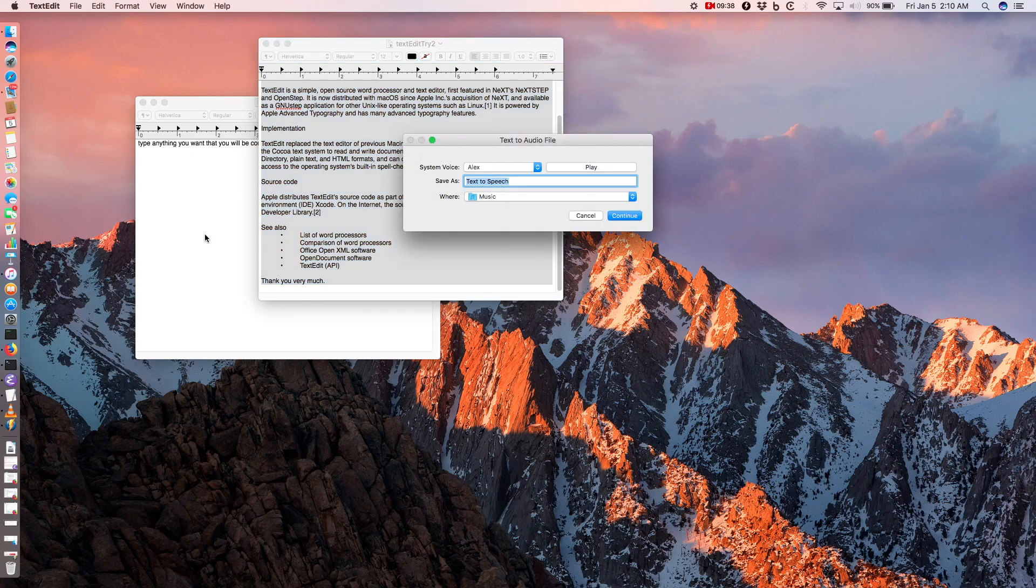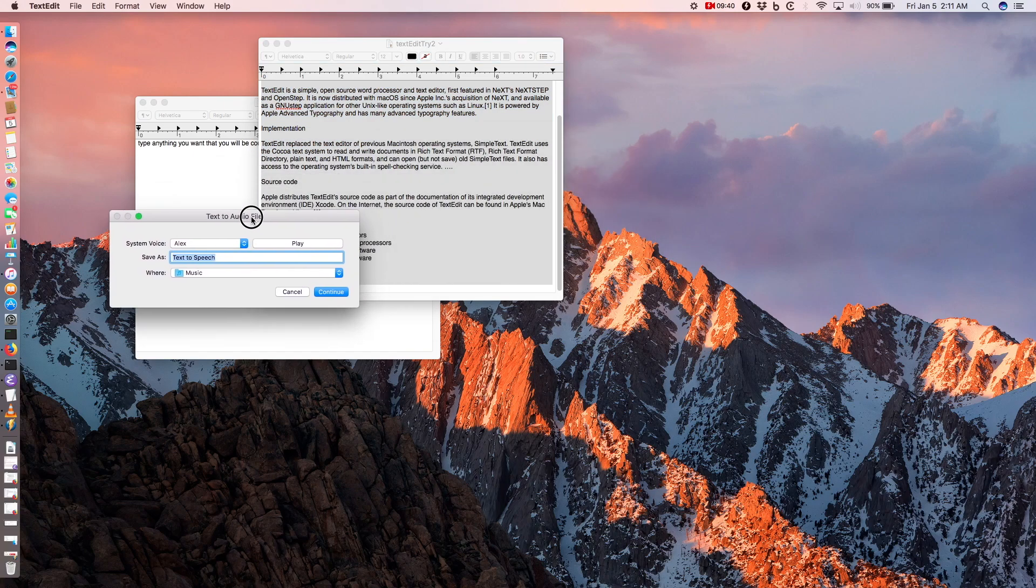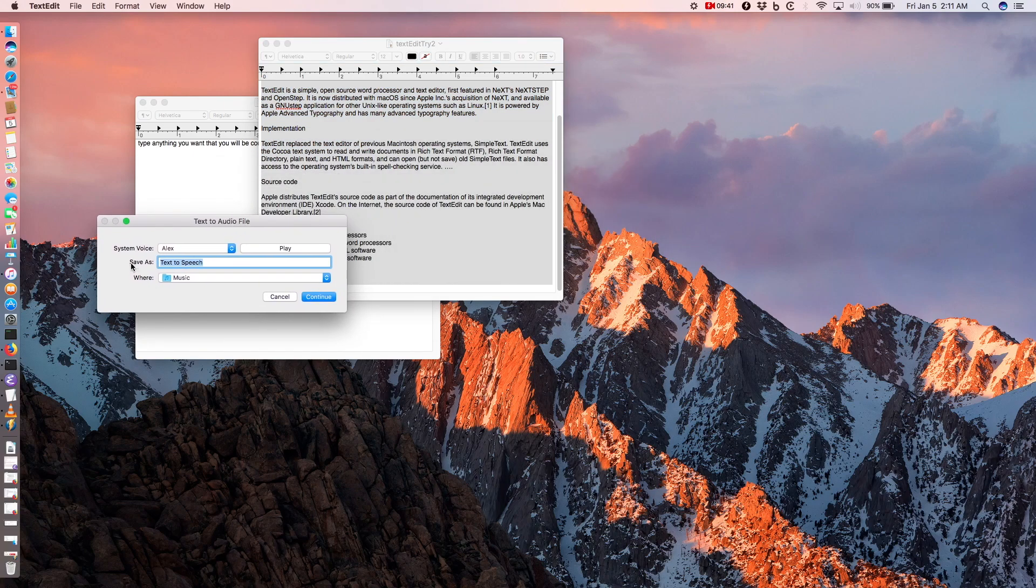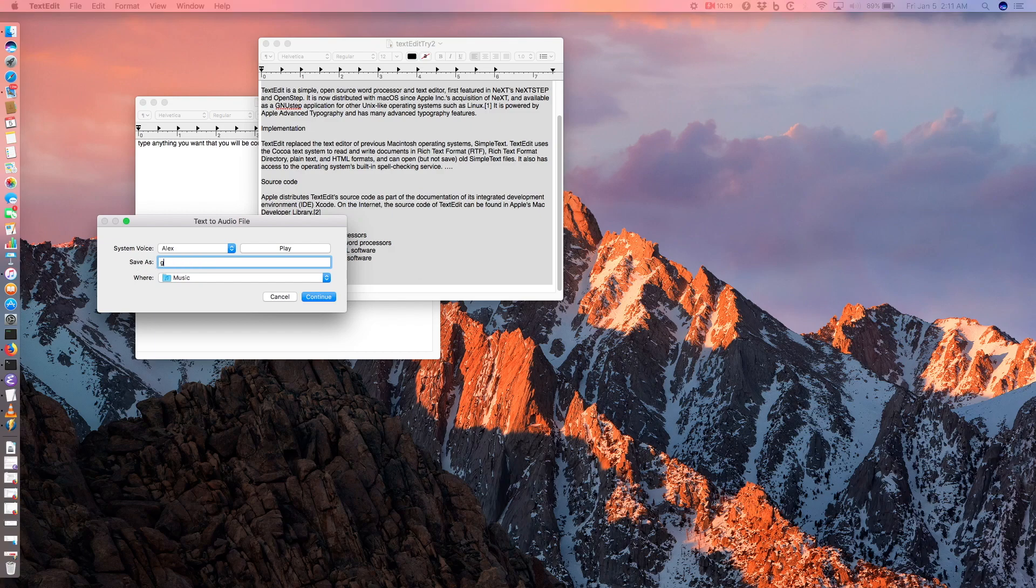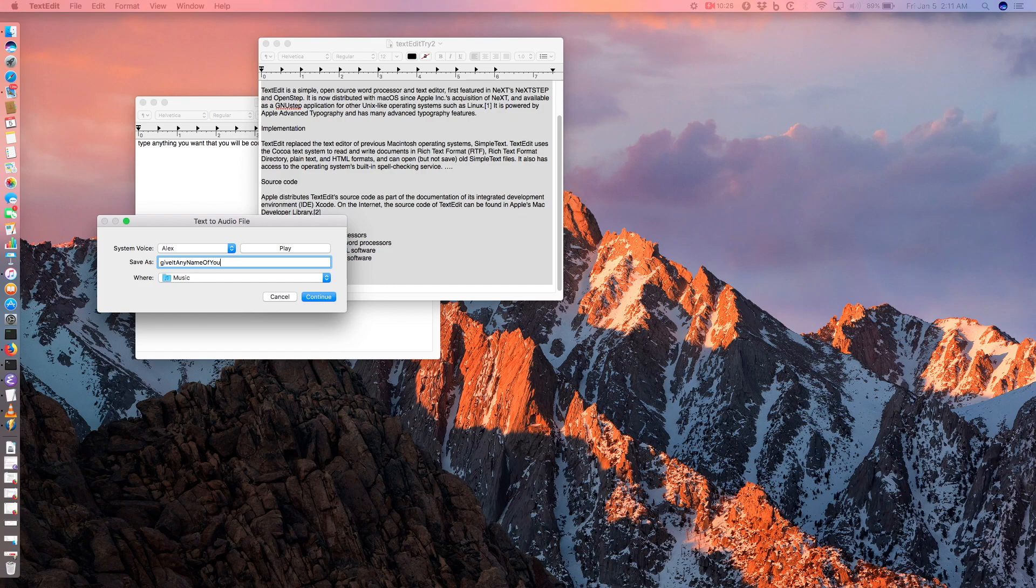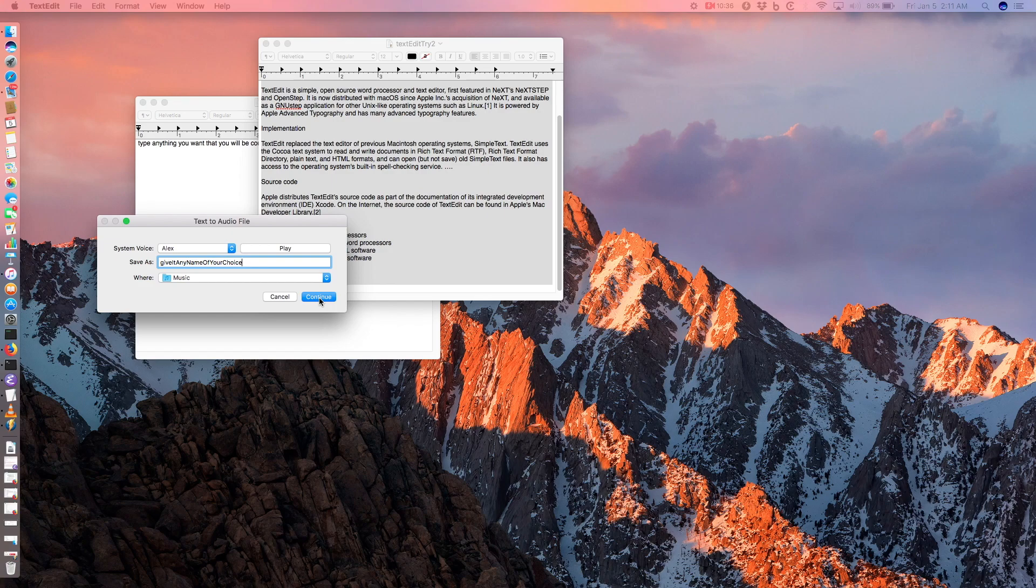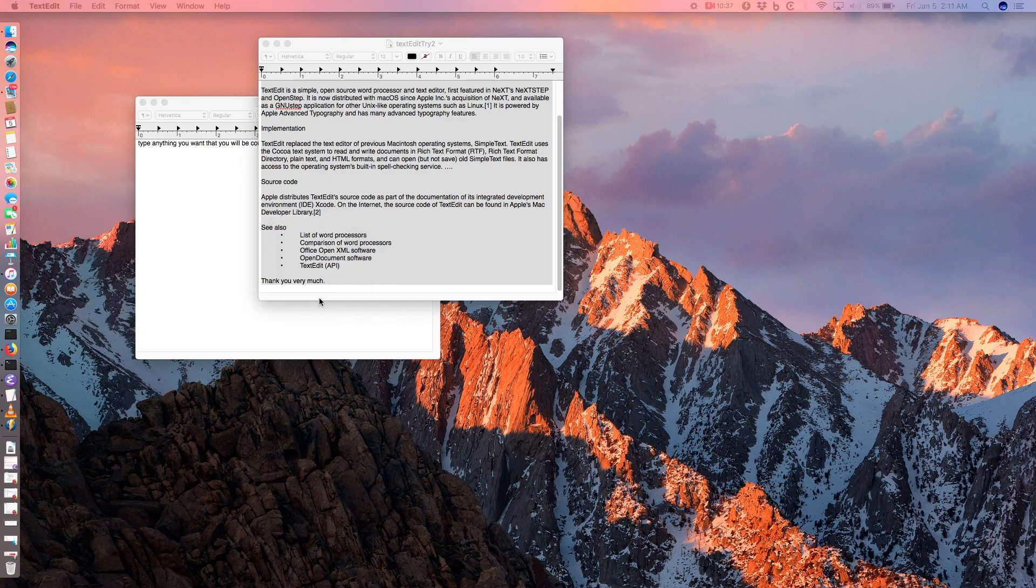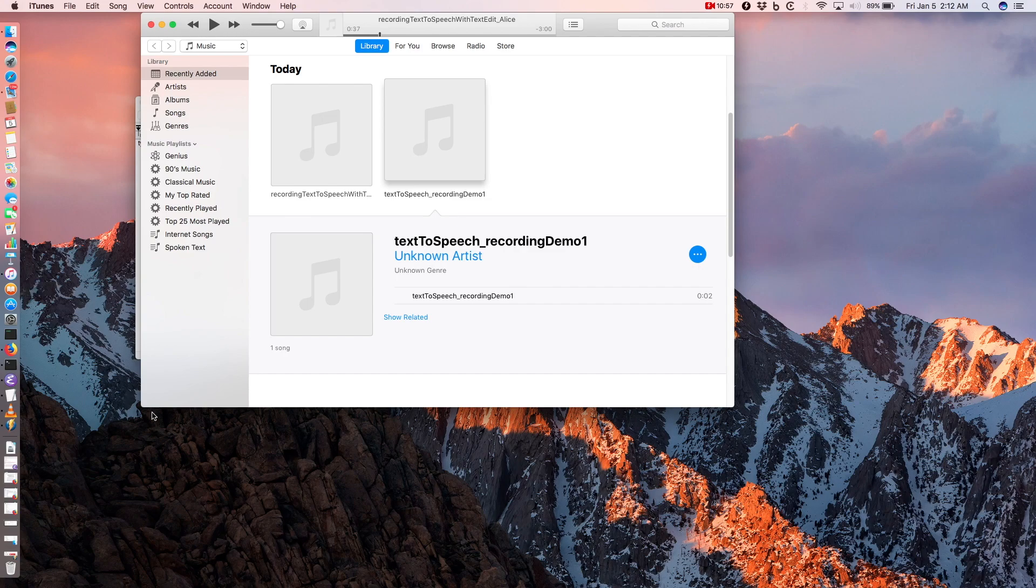iTunes will open in the background and your recording will show up in an album called Text2Speech, or you can also give it a name by changing Text2Speech in the Save As field to any name of your choice. Double click on this album to open it and play your recording.